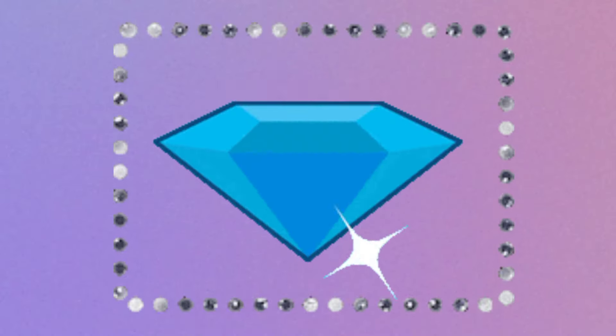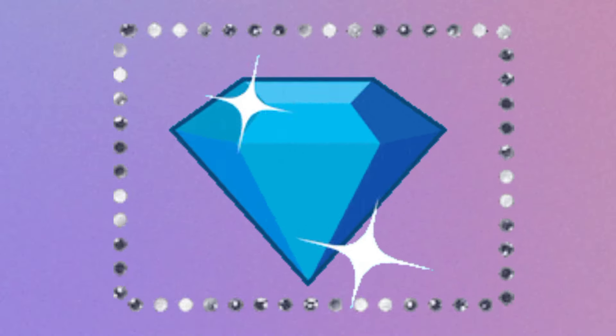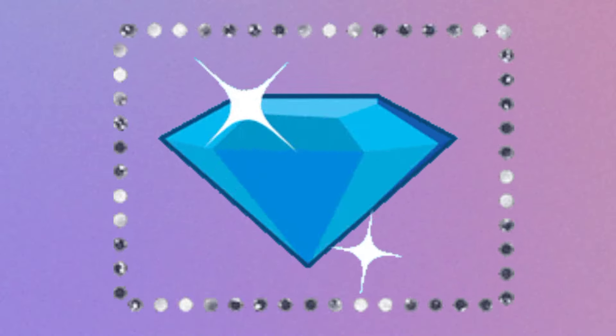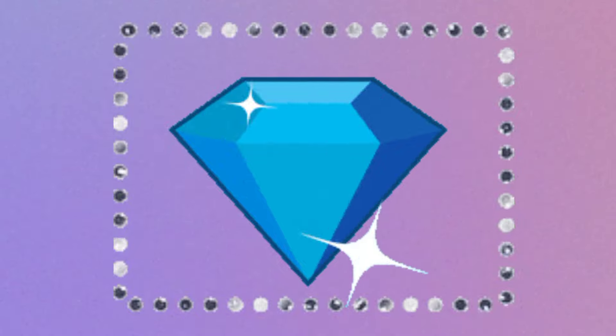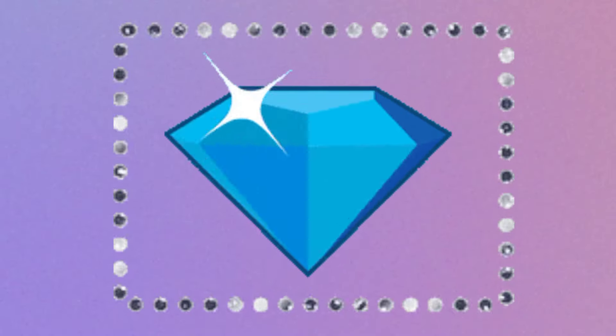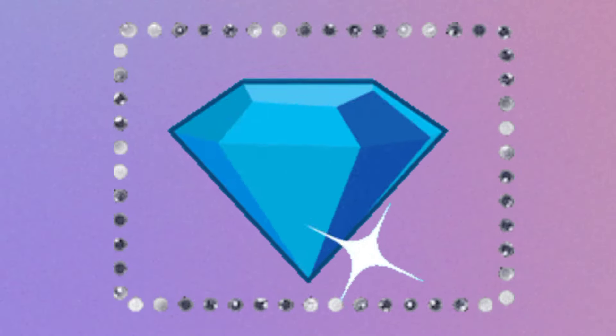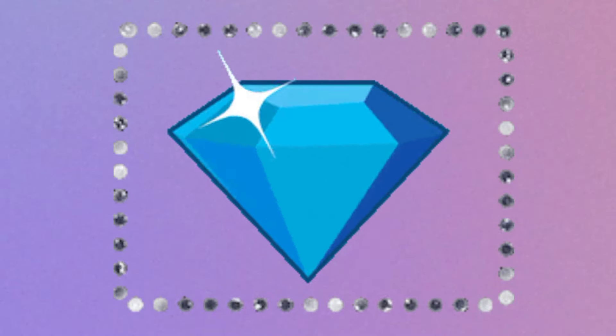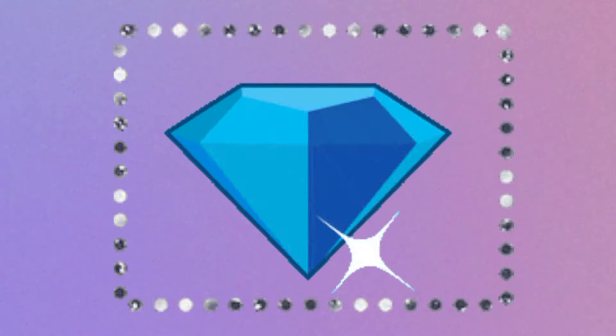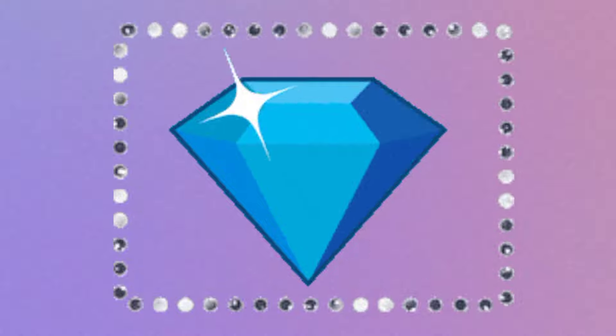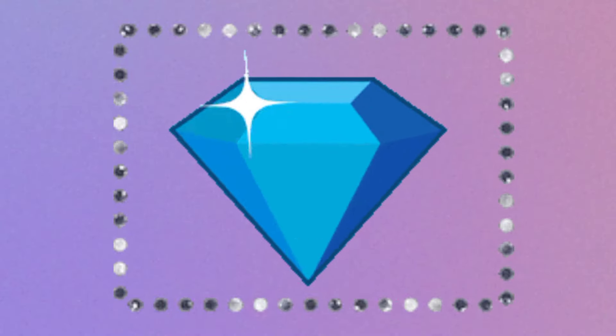I'm a diamond, diamond, diamond, you can see me on a ring. I'm so shiny and so bright, I'm a diamond, diamond, diamond.